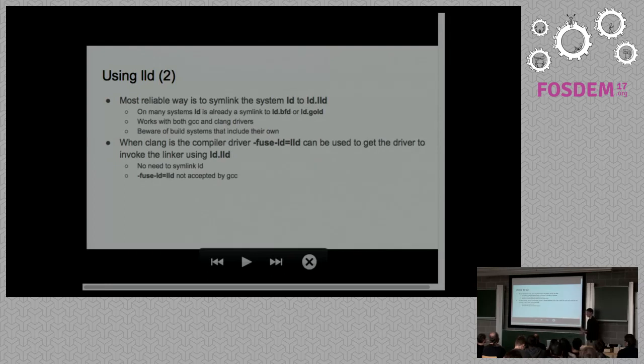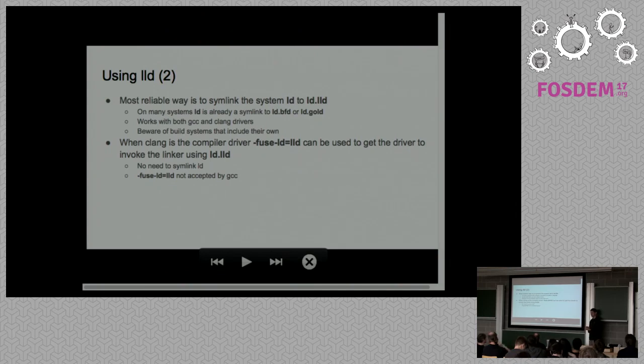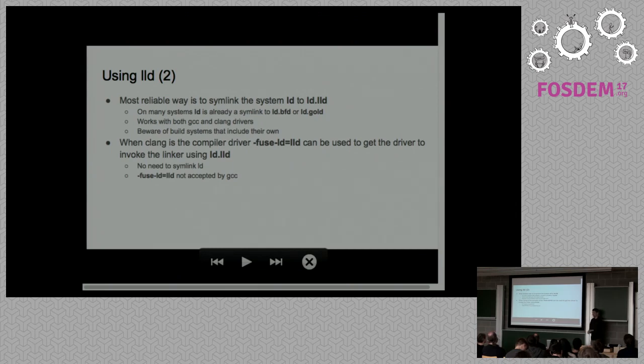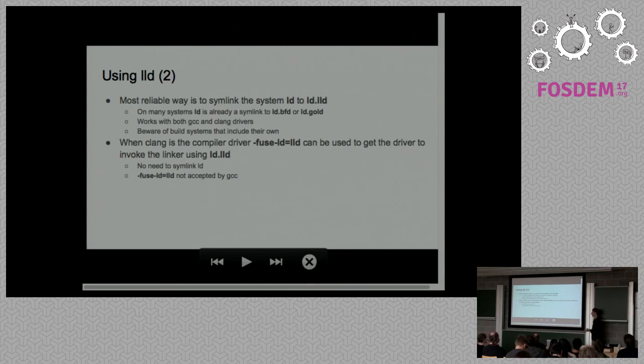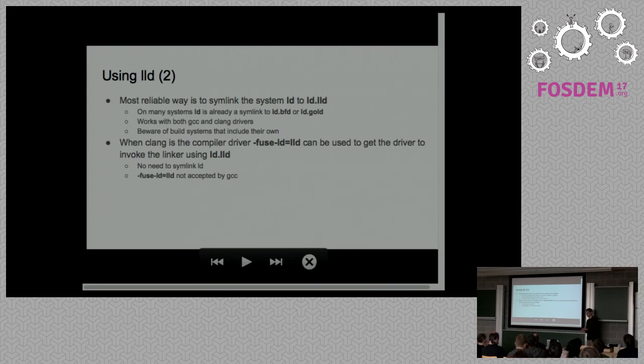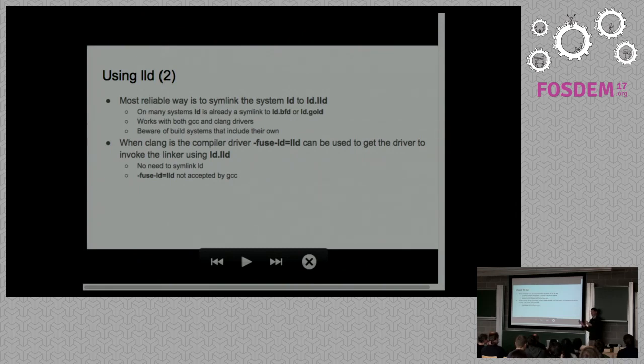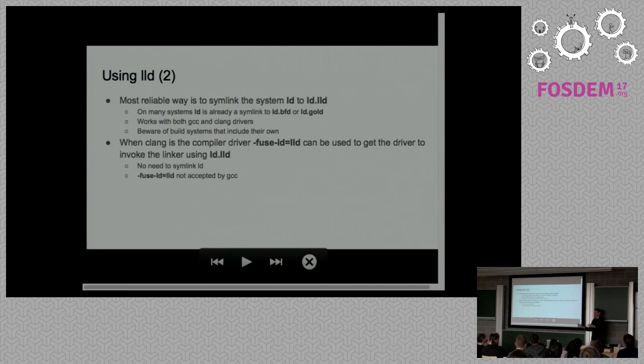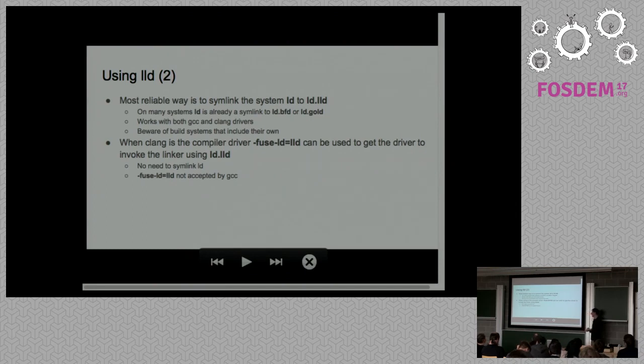What I found the most reliable way if you want to use LLD is to symlink your slash user slash bin LD to LD.LLD. That's pretty much how you select between the GNU linker, which I'll call LD.BFD, or GNU Gold, which is LD.Gold. Beware of build systems that include their own tools. For example, when I built Chrome and Firefox and started trying to use LLD, I found out that the build system had created a whole new directory just for their own binutils.